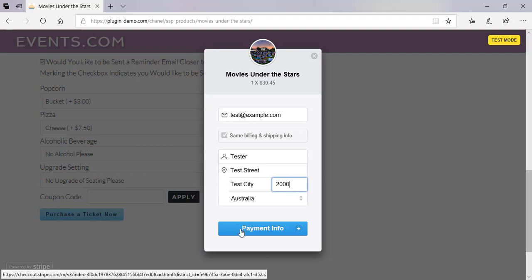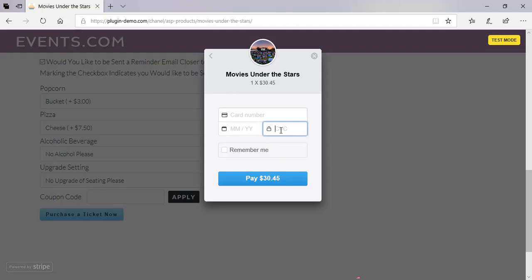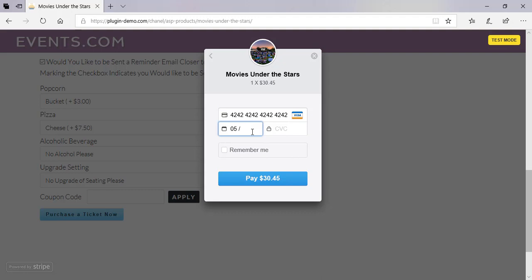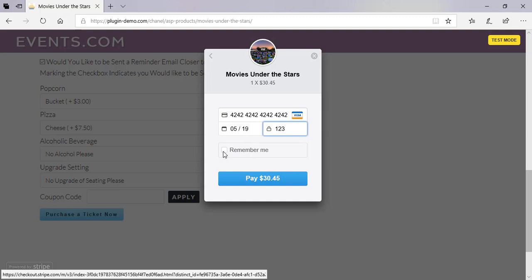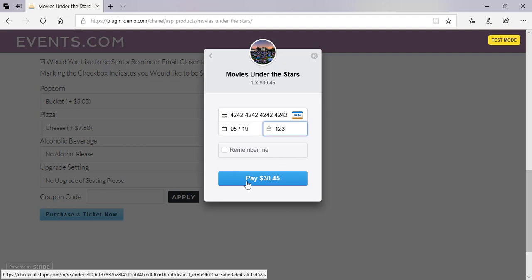I've entered those details and I can click the 'Payment Info' button to move on to the next step of checkout. Here I'll be asked for my card number, the expiry of my card, and the CVC. I'm just putting in test details — you can see it's in test mode. I'm entering the card number, expiry set to any future date, and CVC of 123. I can choose for the site to remember me for a quicker checkout next time, but I'll go ahead and pay the $30.45. I'm reminded exactly how much I'll be paying and I'm happy with this, so I'll click the 'Pay' button.